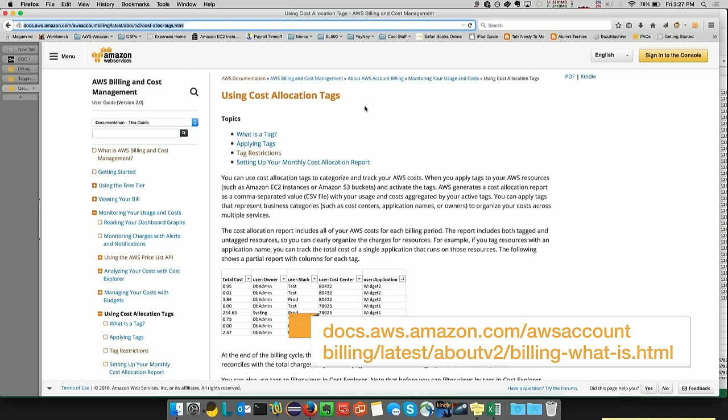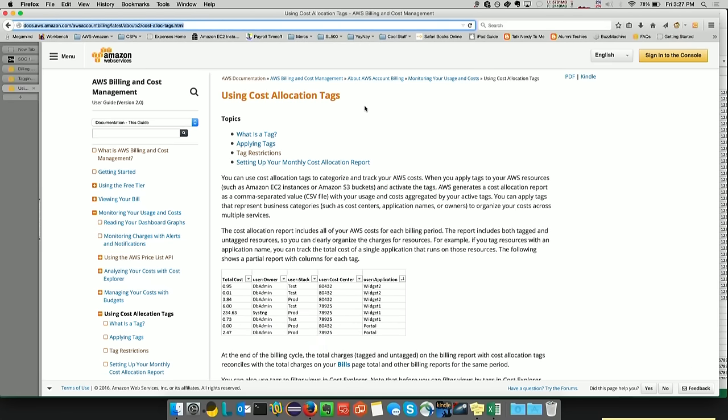This concludes today's demonstration of how to use tagging for resource groups and cost allocation tags. Thank you.